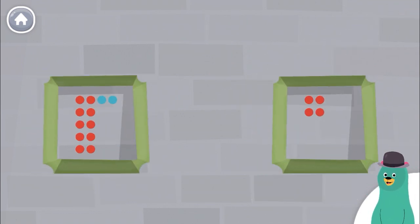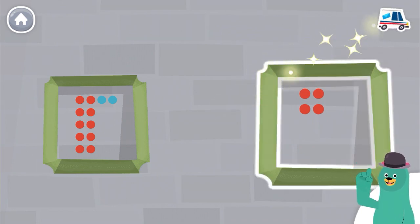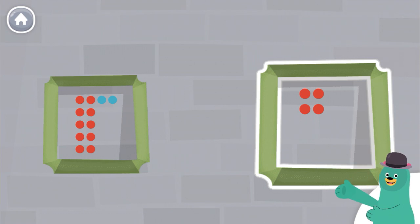Which frame has fewer dots? Awesome! This frame has fewer dots.